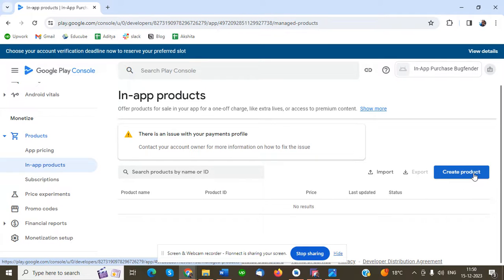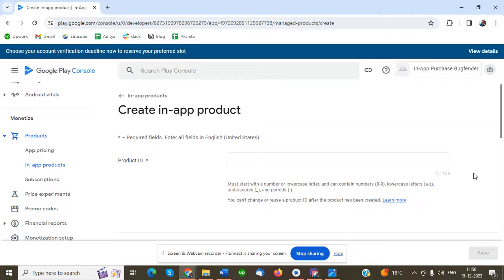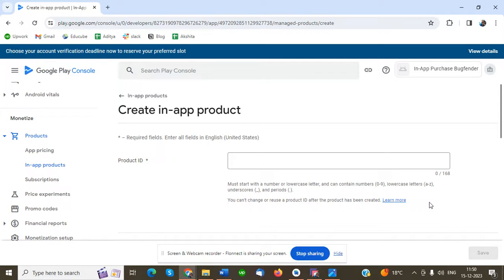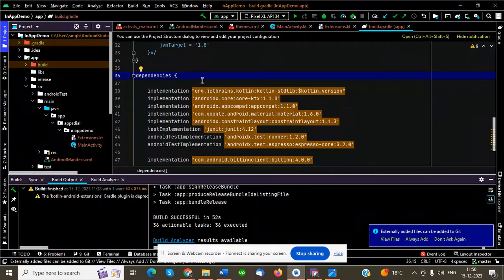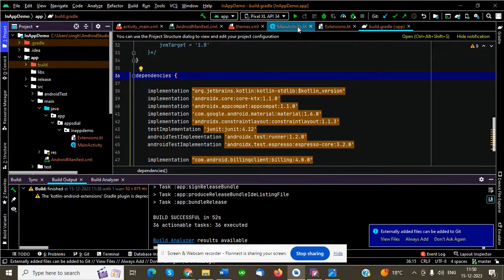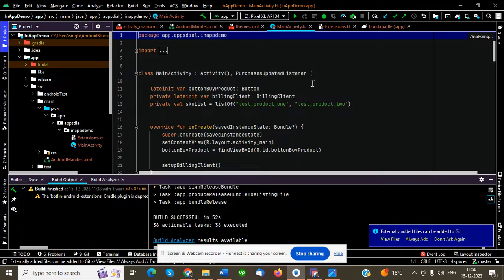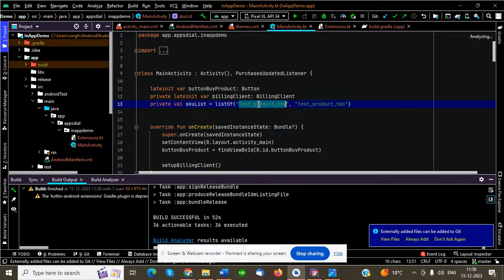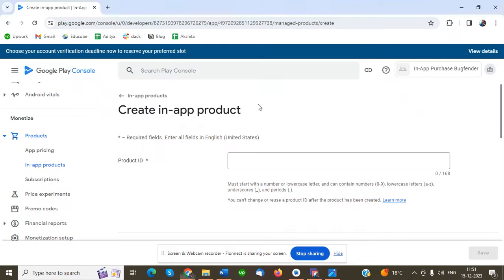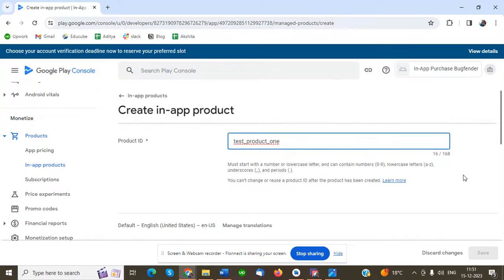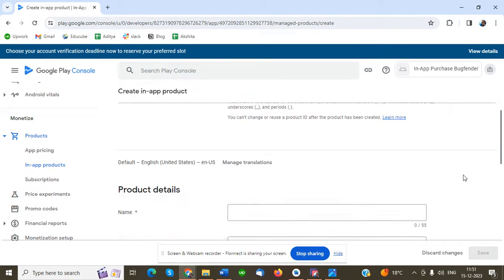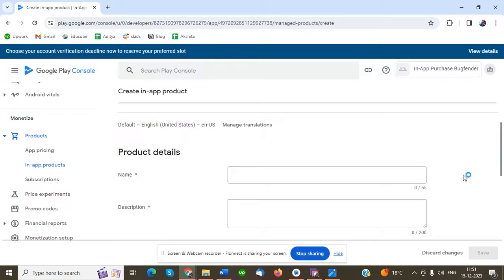Now I'm going to create a product. Click on the Create Product button. Once you create product, we have to use the product ID. As I have coded in our file, let me show you - test product one. I'll copy it and paste it. This is the product ID.